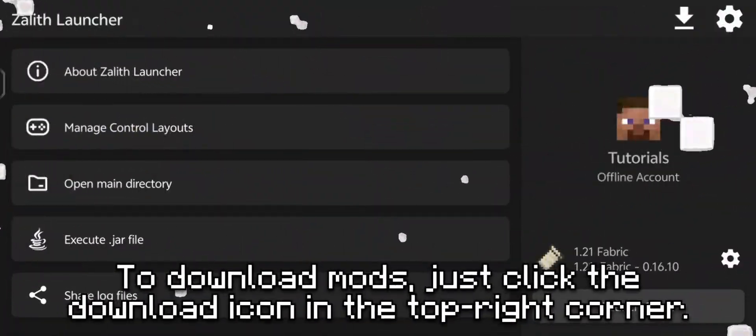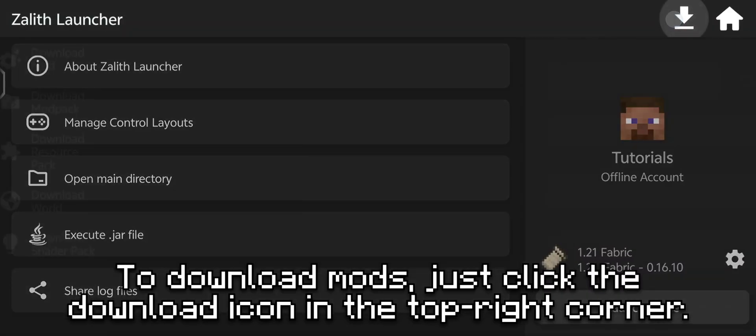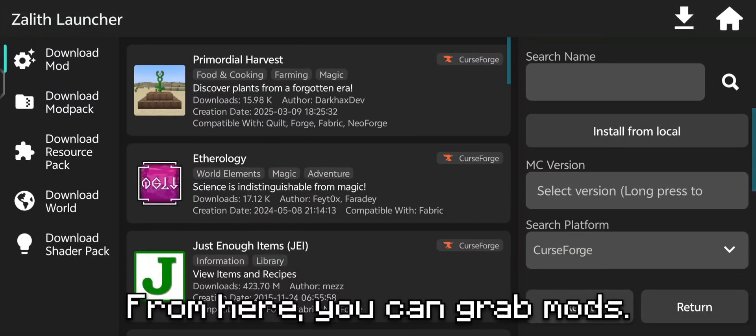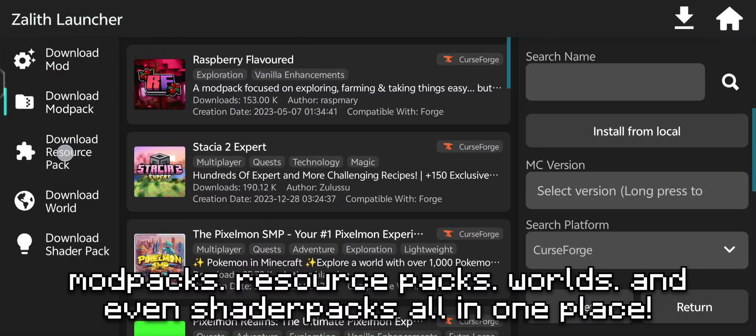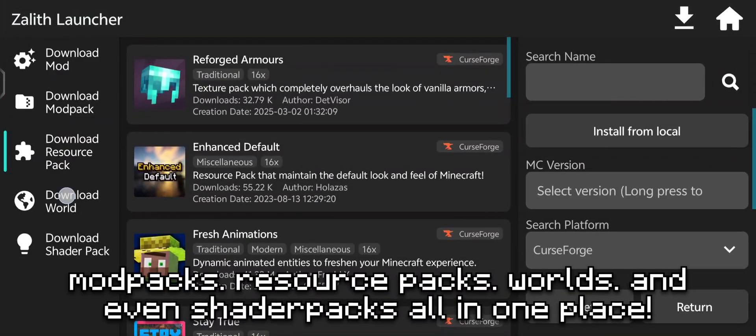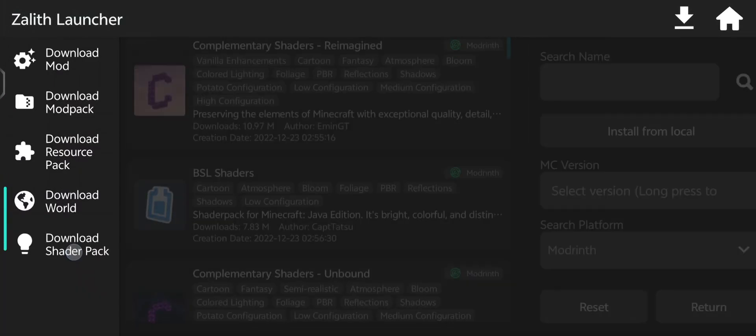To download mods, just click the download icon in the top right corner. From here you can grab mods, mod packs, resource packs, worlds, and even shader packs. All in one place.